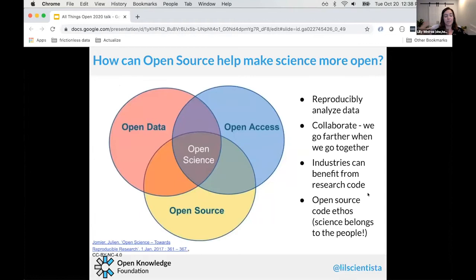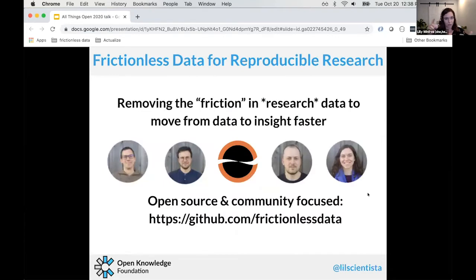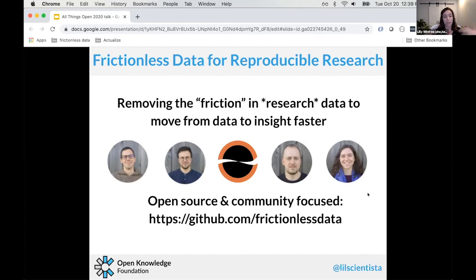The open source ethos is very similar to the open science ethos — science belongs to the people, same with code. We're going to talk specifically about the open source project I work on: Frictionless Data for Reproducible Research. Our goals are to remove friction in research data and to move from data to insight faster. We're a small but community-focused team that relies on our community to contribute, give feedback, and request new features.